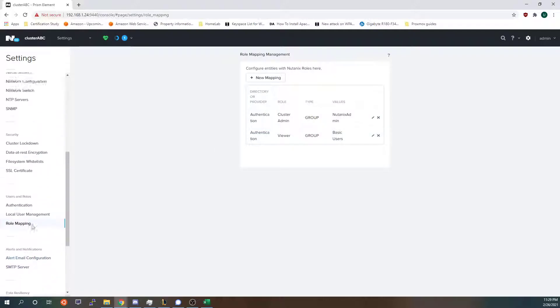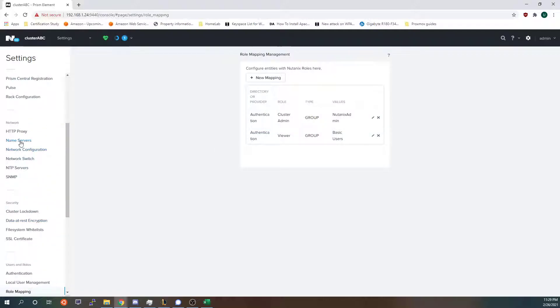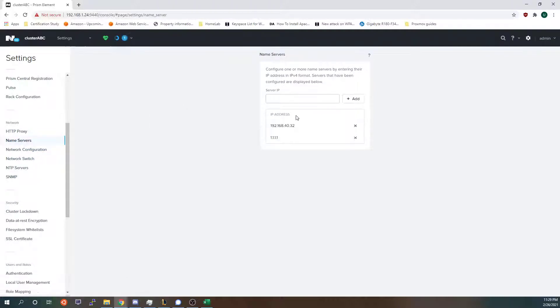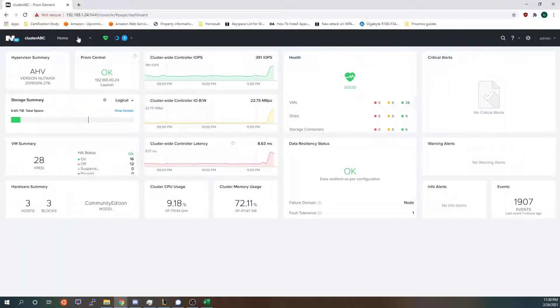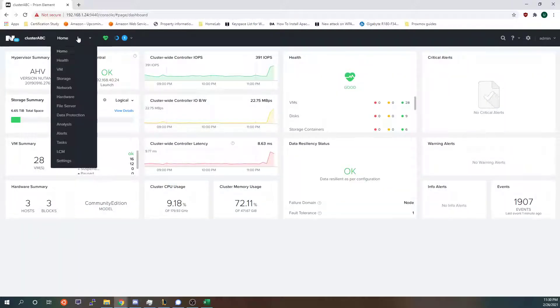After that you will want to scroll up to name servers and then add your DNS server. I am using Windows Server 2012 at this IP address and this is where my DNS is hosted. So after that I will go back to the Nutanix home page.